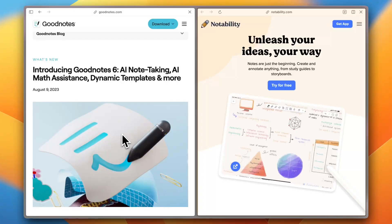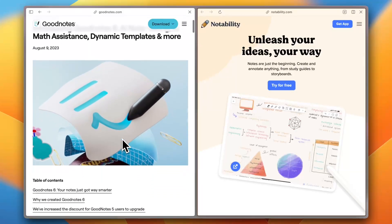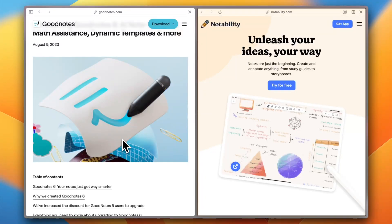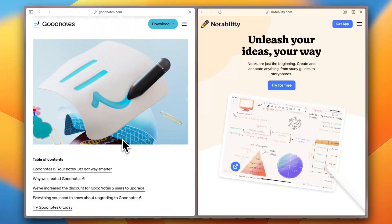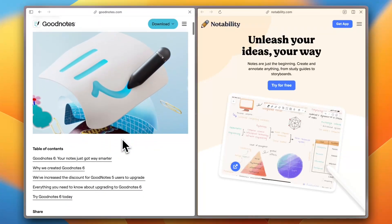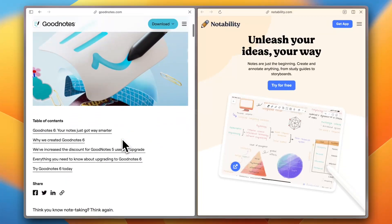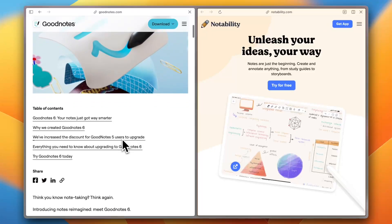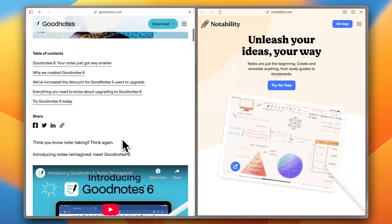First of all, GoodNotes. GoodNotes 6, especially, is a powerful digital notebook designed for organization and customization. It offers structured note-taking with folders, handwriting recognition, and AI-powered features that enhance productivity.